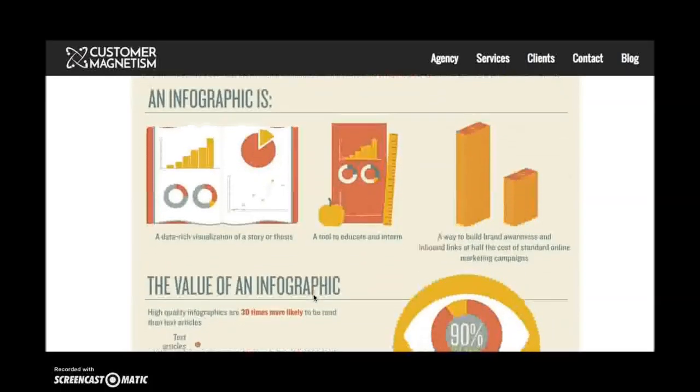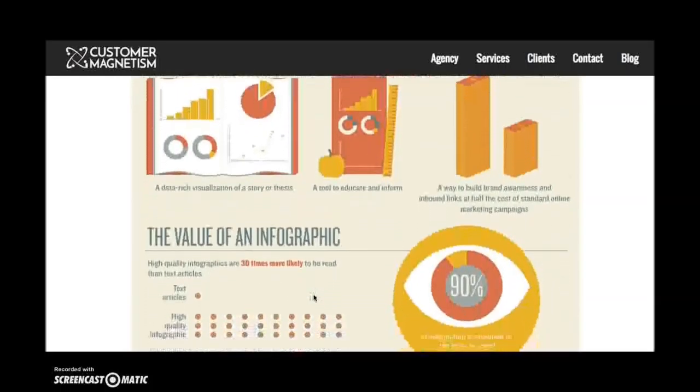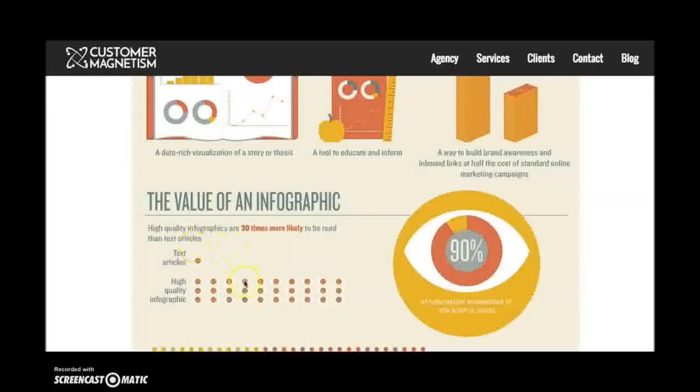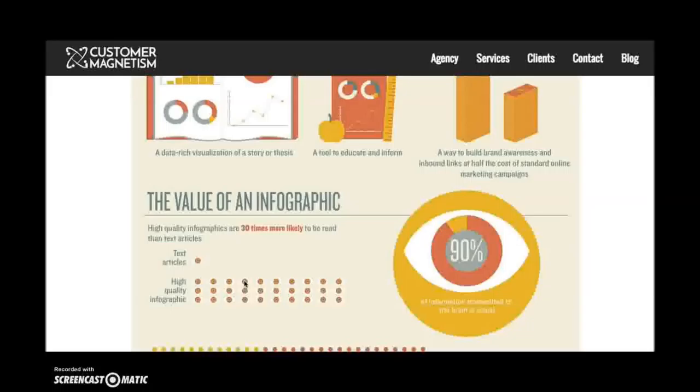The value of an infographic? Wow, look at this statistic. High quality infographics are 30 times more likely to be read than text articles. Think about how much information you need to convey at a quick glance to really make this type of impact. You know, if someone's more likely to look at an infographic, what do you need it to say about your program and the things happening in your library? So let's take a look at some tools that we can use to create infographics.